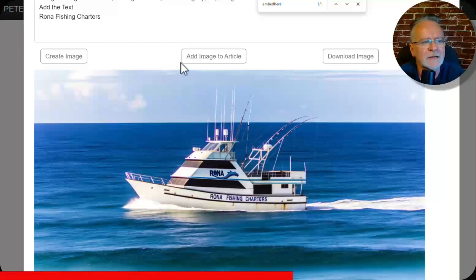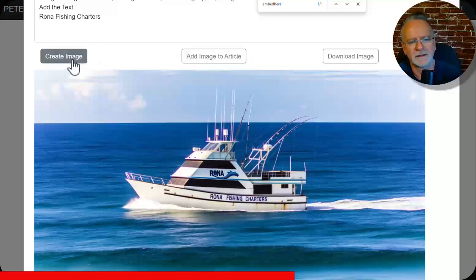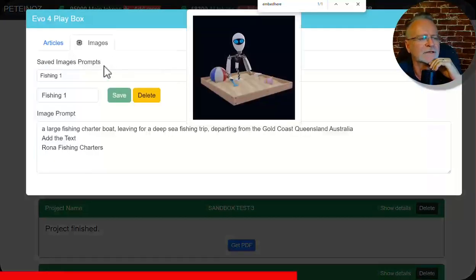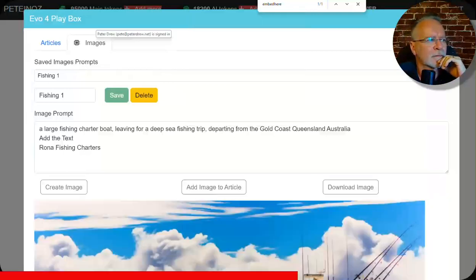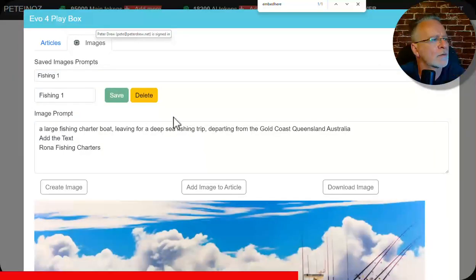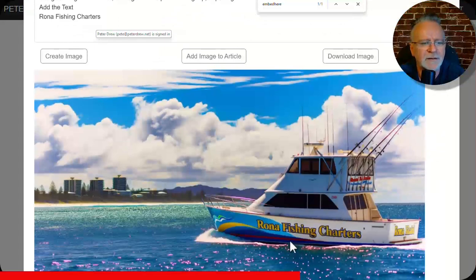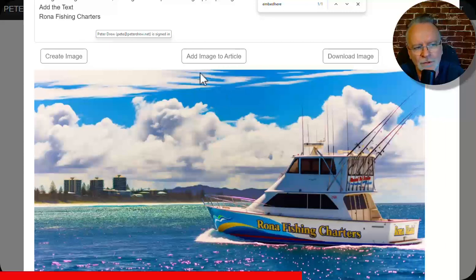So now I want to use that. I'm happy with it. You can do it again if you're not happy with it the first time. In fact, I'll just do it again. Create image. I'll be back. Well, I'm glad I did it again because this is even better. How amazing is that man? Okay. So now we want to use this image.